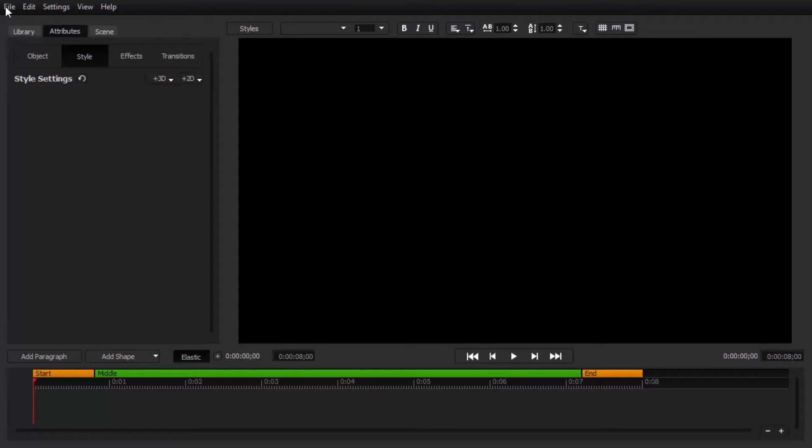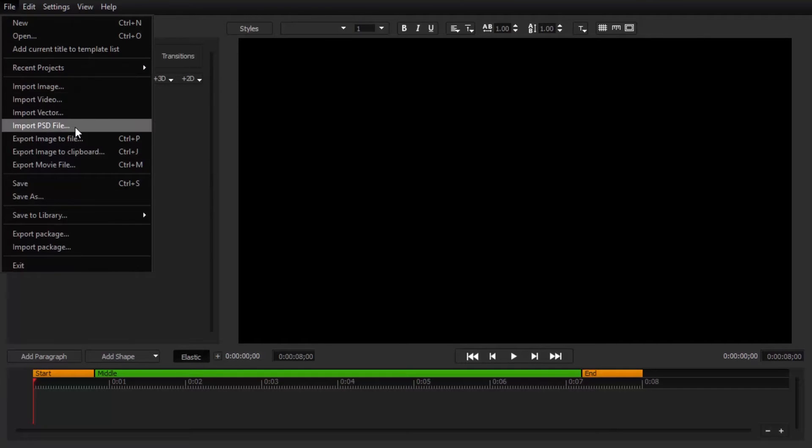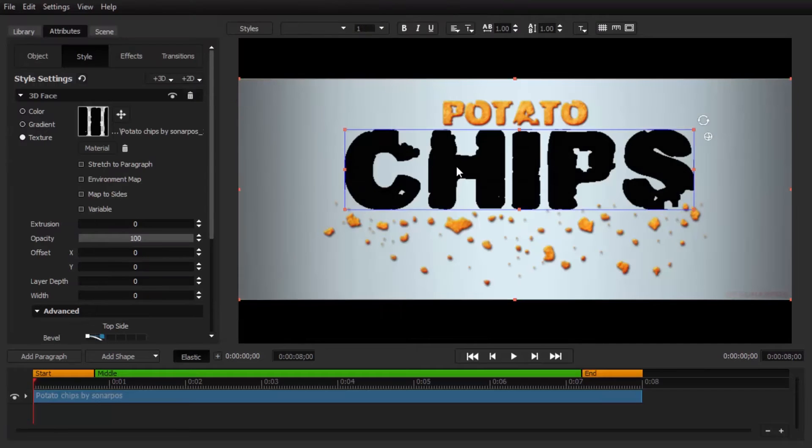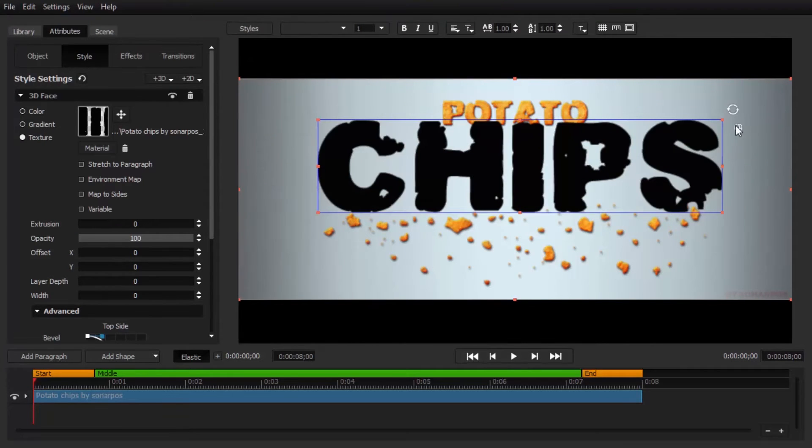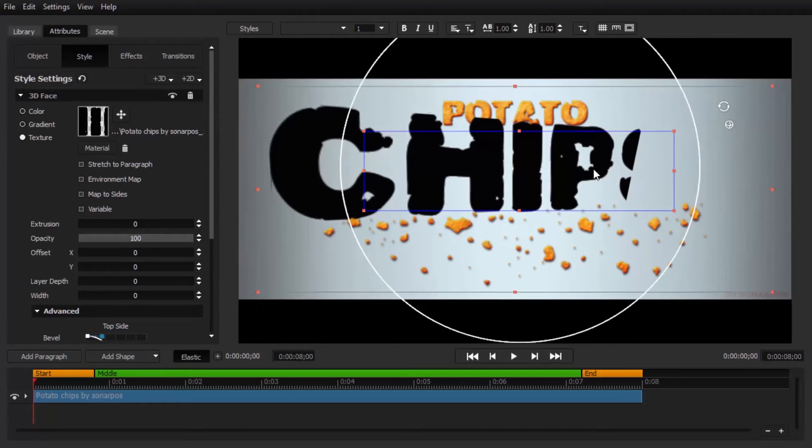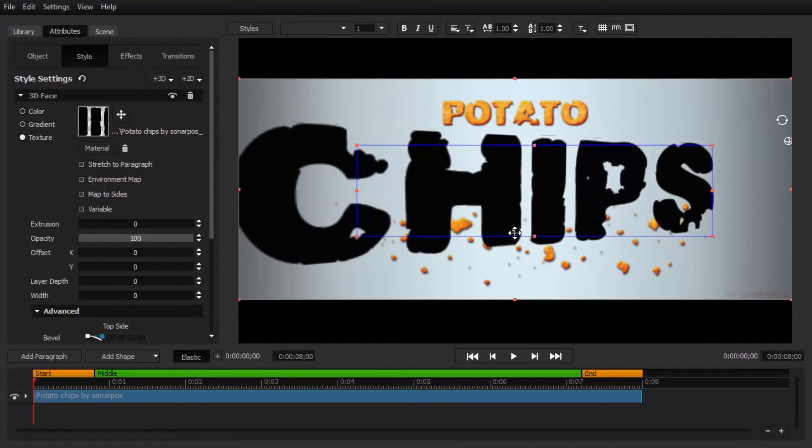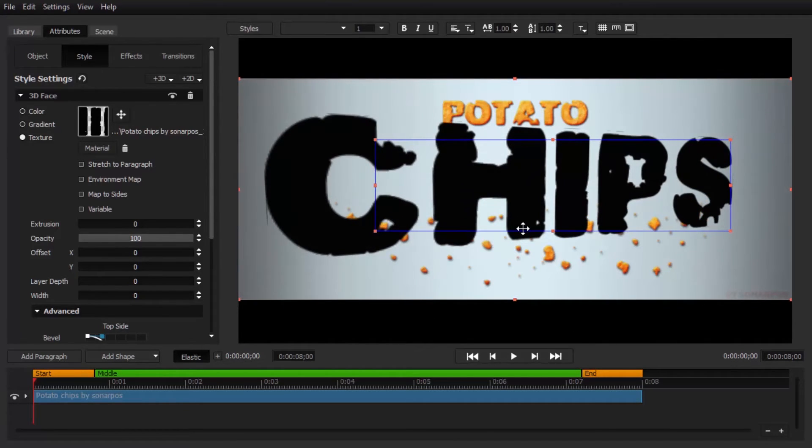In addition, title designer lets you import EPS vectors, PSD Photoshop layers, and comes with more than 60 transitions, effects, and animations to bring your graphics to life.